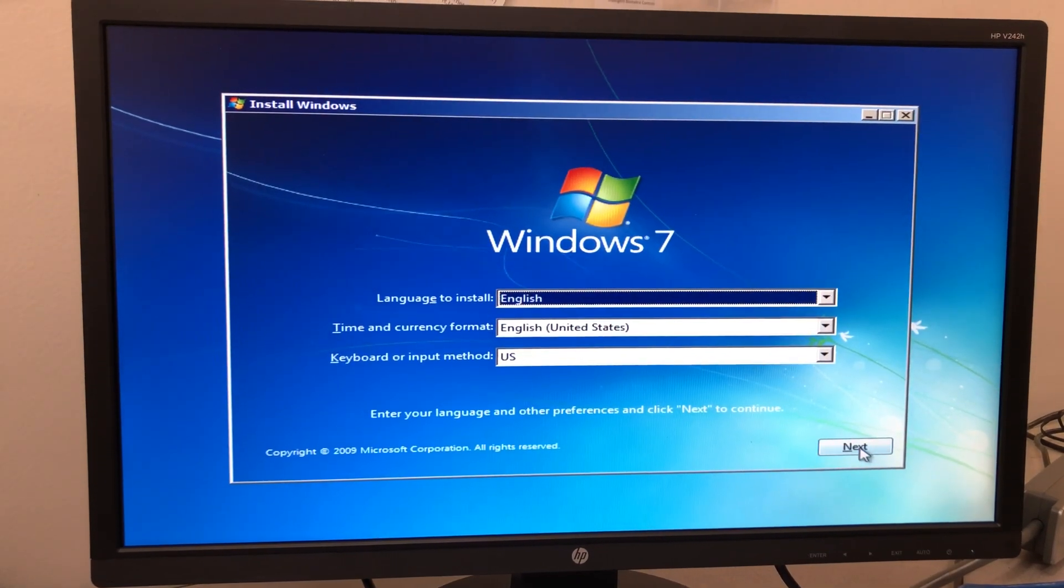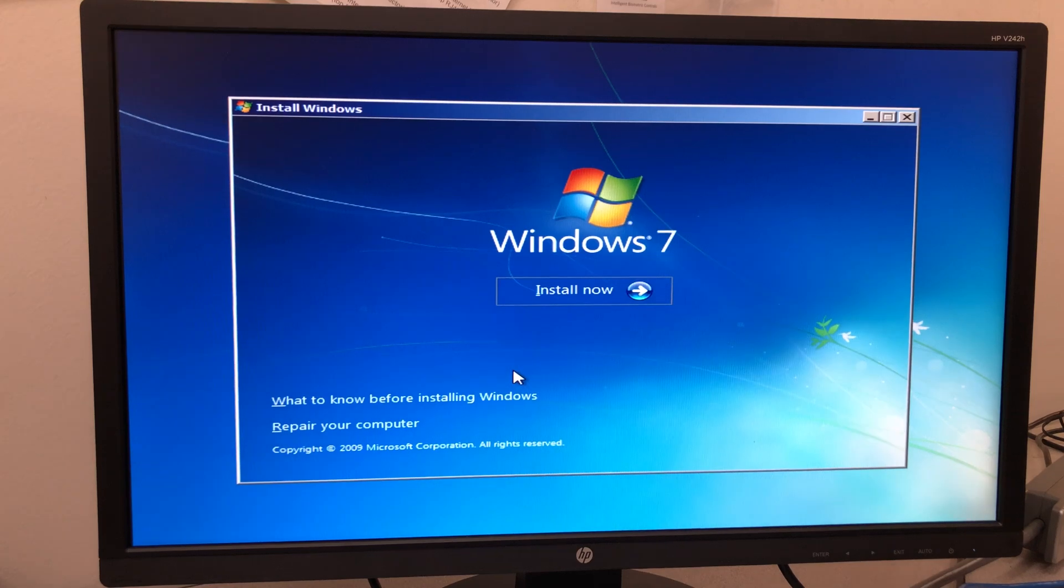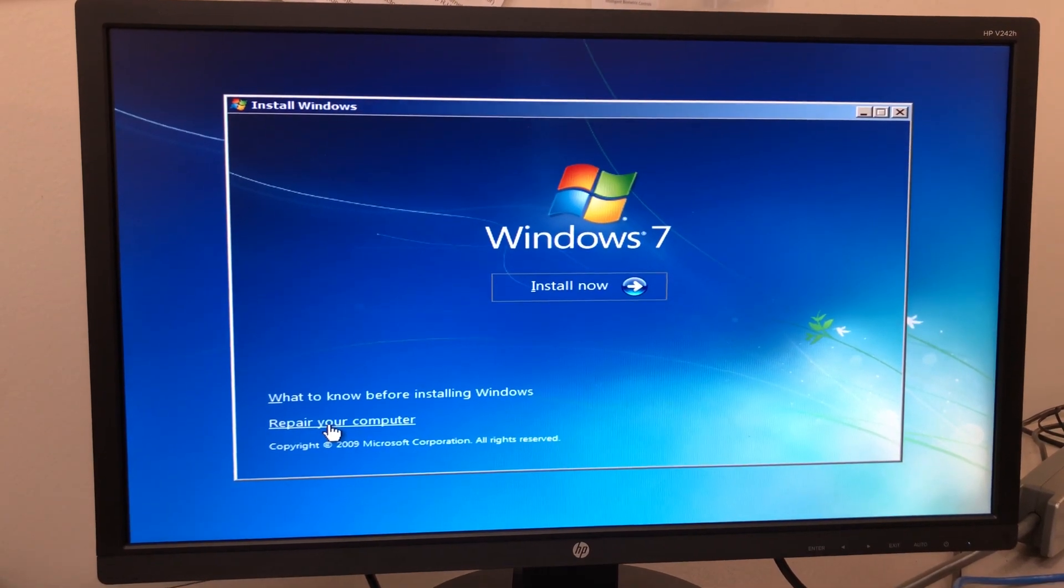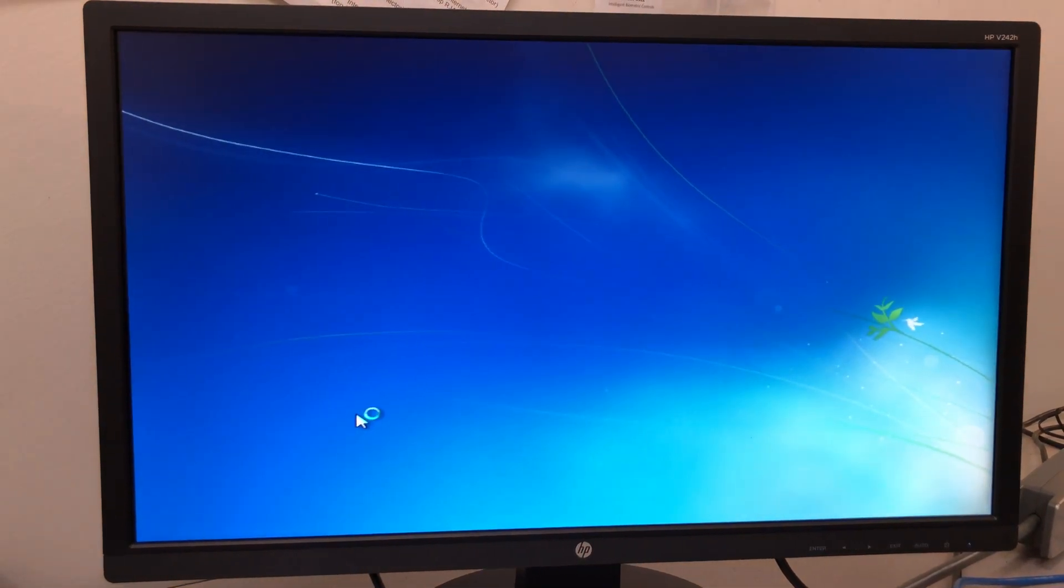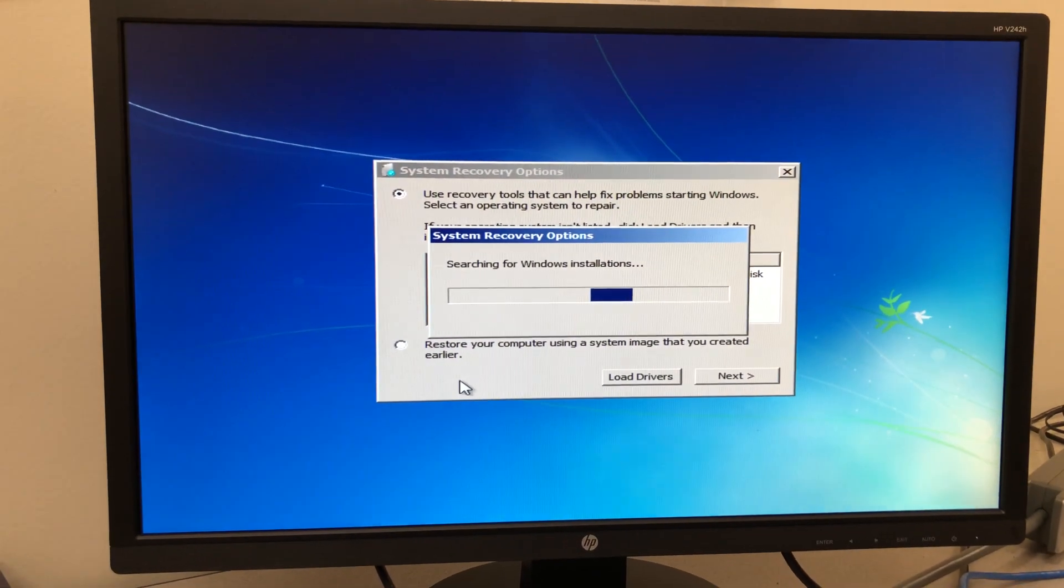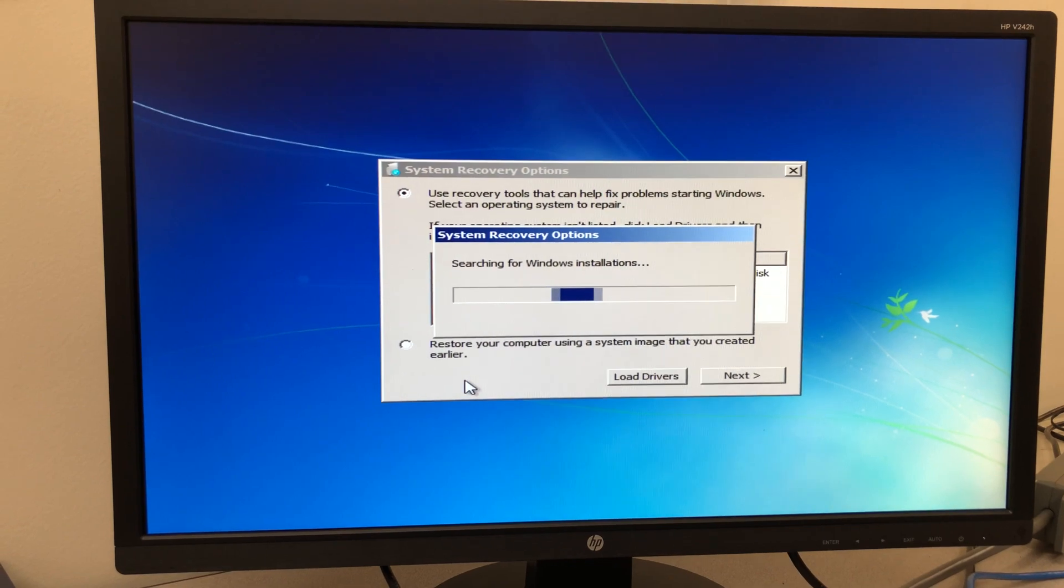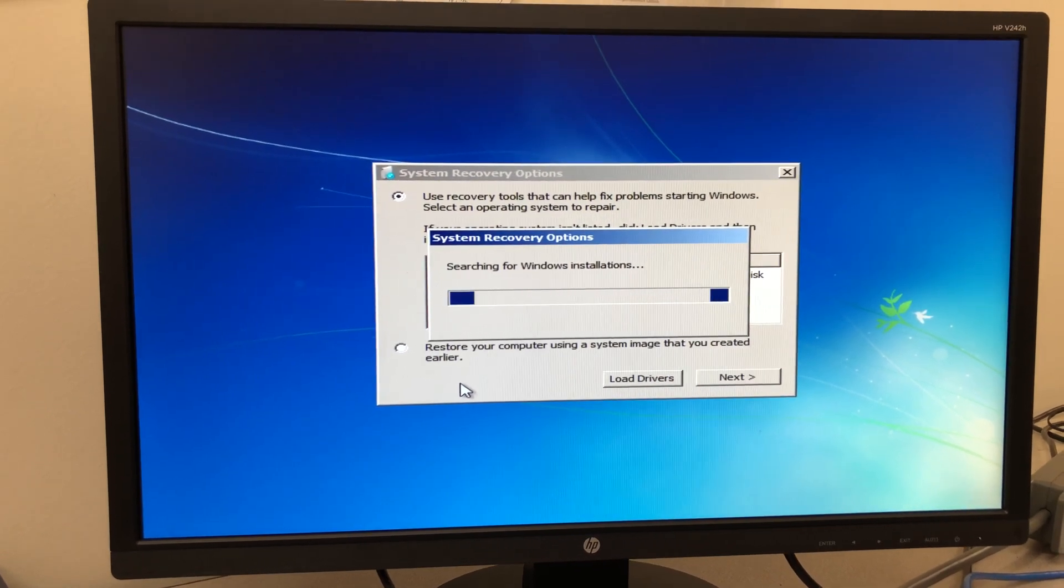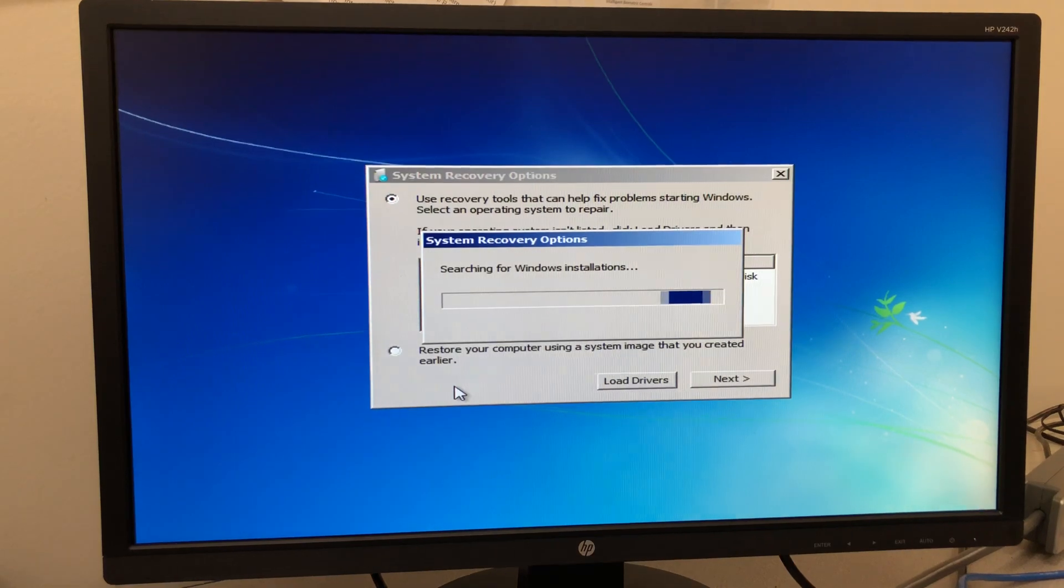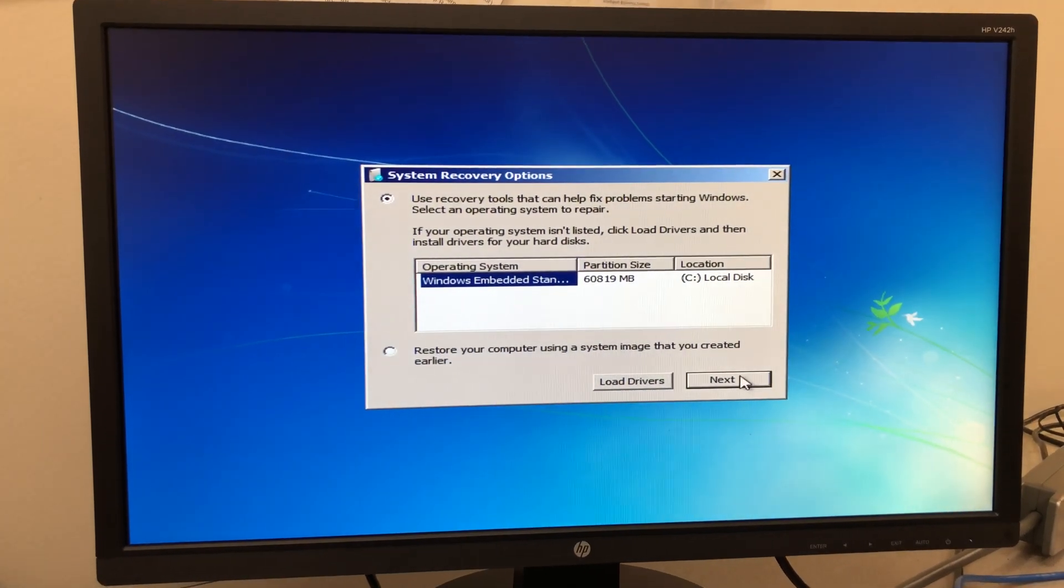Click next on the language defaults, and when you get to this screen, click on repair your computer. This will start a search for different Windows installations. There should only be one, Windows Embedded Standard. You don't need to click on it, but just click next.